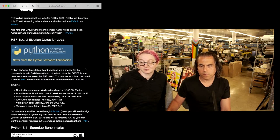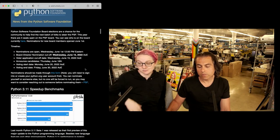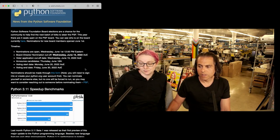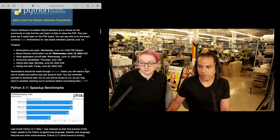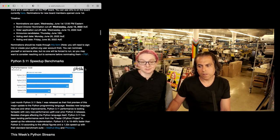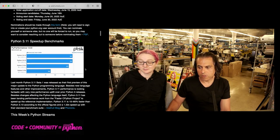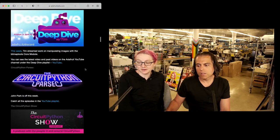PyOhio talks were announced. The board election dates for 2022 for the Python Software Foundation are coming up — you can do nominations, help out, and vote. If this is important to you, we have it all in one spot.